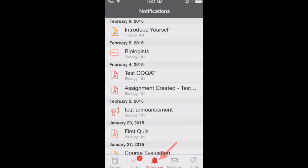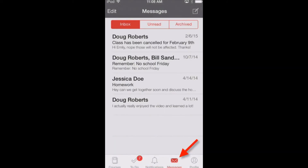By tapping the notifications link, you can see an overview of all course notifications, such as changes to an assignment due date, newly created assignments, course announcements, or a reply to a subscribed discussion. The messages link displays all conversation messages in the Canvas app so you can keep up with your messages on the go.